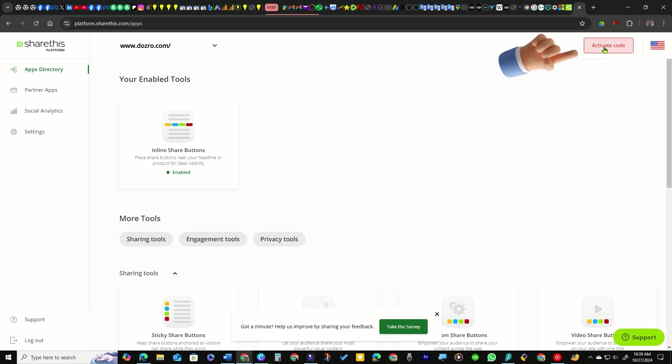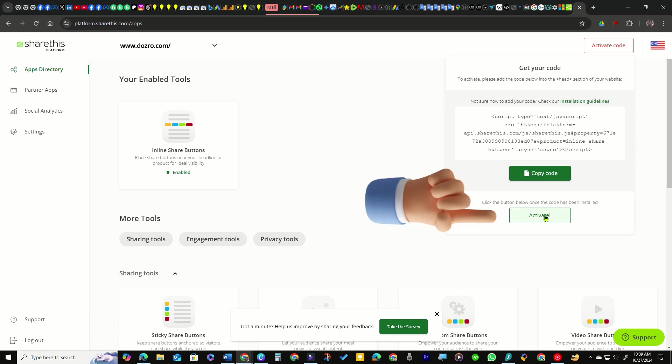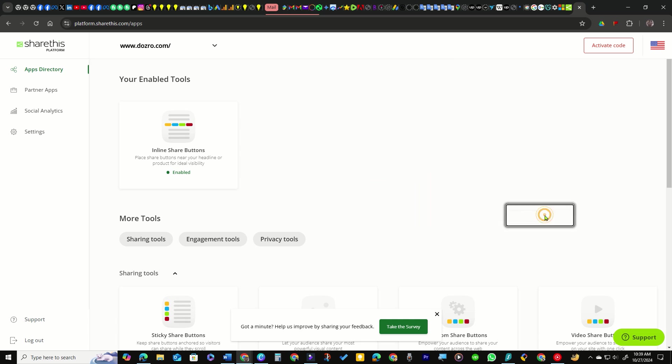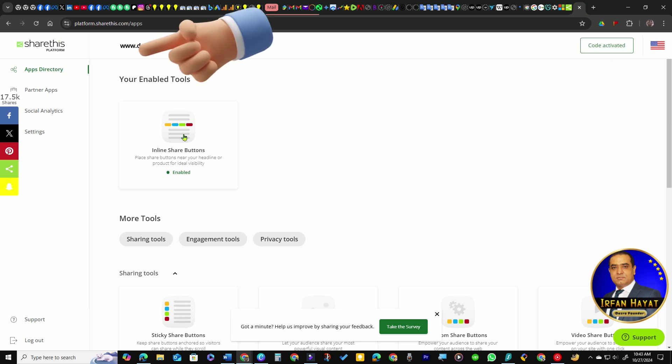On the next page, click the Activate Code button. Since you have already added this code to your website, simply click the Activate button. You will receive a notification confirming that the code has been successfully activated.